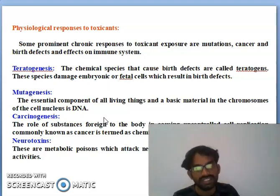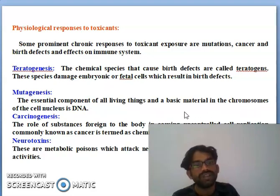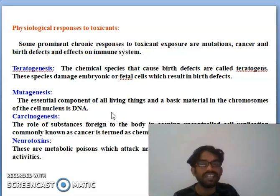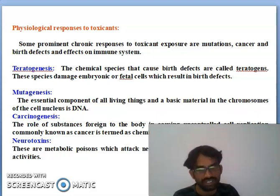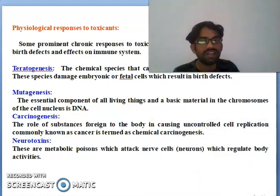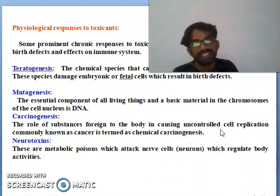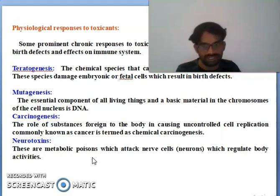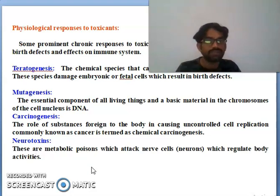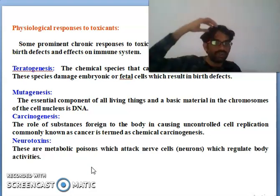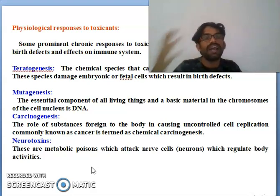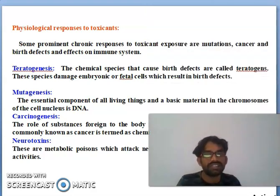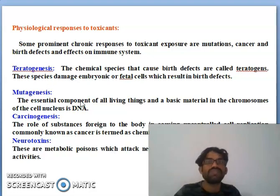Mutagenesis affects essential components of living things — the basic materials of chromosomes in the cell nucleus, like DNA. Chemicals that affect DNA are called mutagens. Carcinogenesis refers to foreign substances that enter the body and cause abnormal cell replication, commonly known as cancer. Neurotoxins are metabolic poisons that attack neurons — the nerve cells that generate body activities. These are the four types of physiological responses to toxic chemicals.